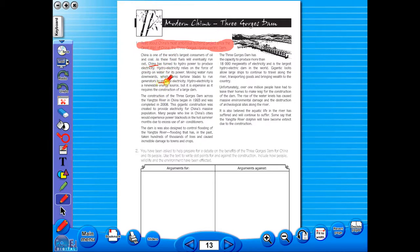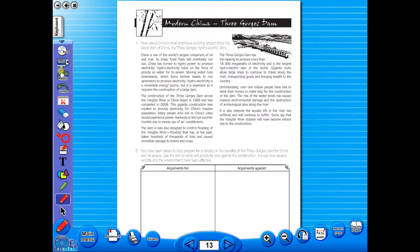There is an undo, redo icon, so any mistakes can easily be undone, or you can use the eraser to do the same.